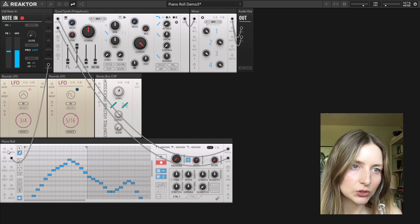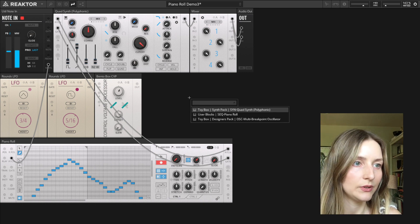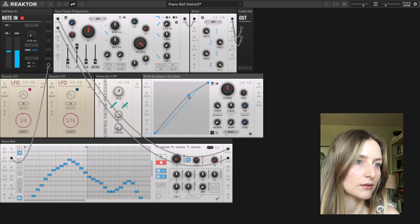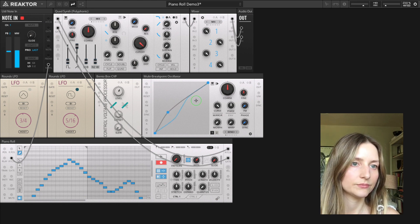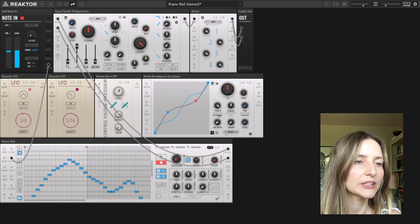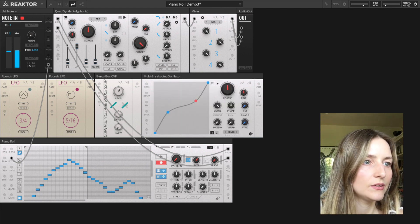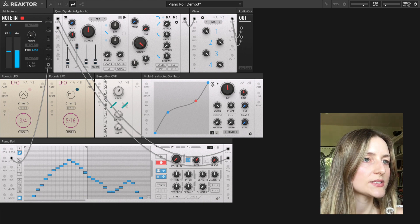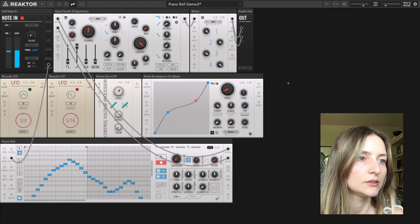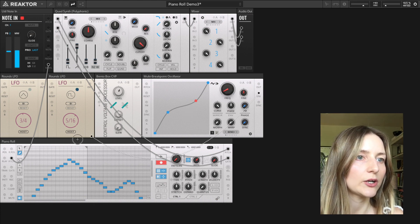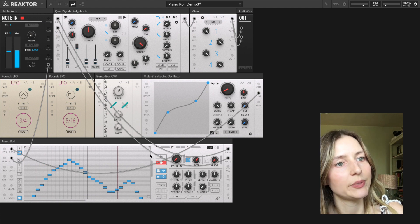I can control the recording position using the record position port. I'll add a multi breakpoint oscillator from the Designer's Pack, turn off mirroring, switch off the analog modeling, set the sync mode to free, and slow down the speed of the oscillator. Then I connect the unidirectional output of the oscillator to the record position port — now the record position moves independently of the playback position.